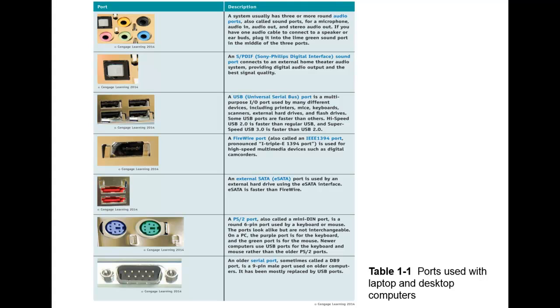Now we'll look at our audio or sound ports. These ports are usually here for such things as microphones or speakers. You can see that usually on there they would be identified with a little icon as well. If you have one audio cable to connect to a speaker or earbuds, plug it into the lime green sound port in the middle of these three ports here that are shown.